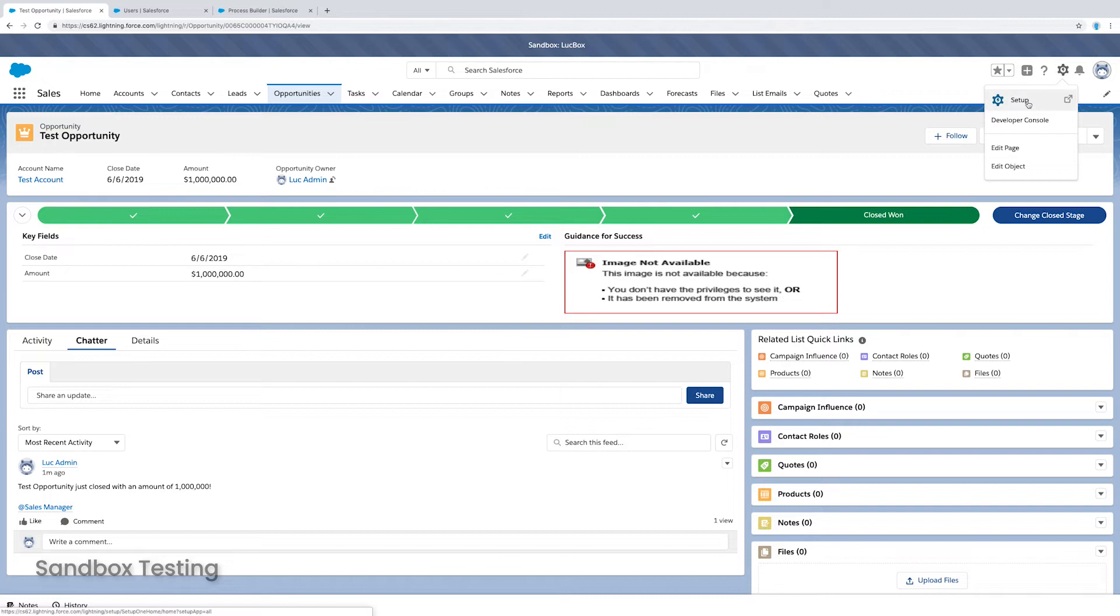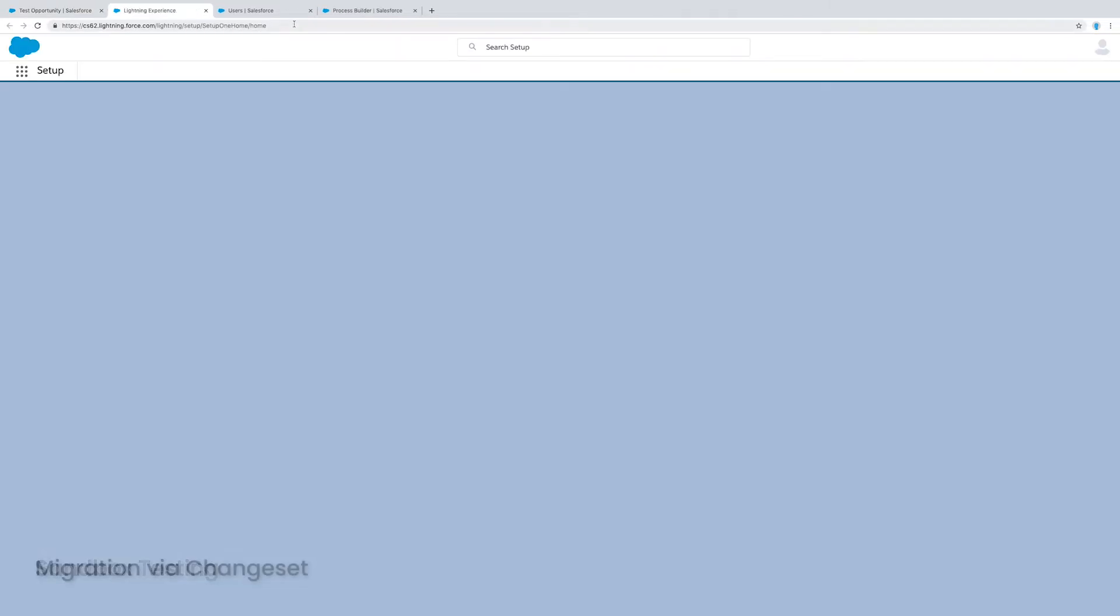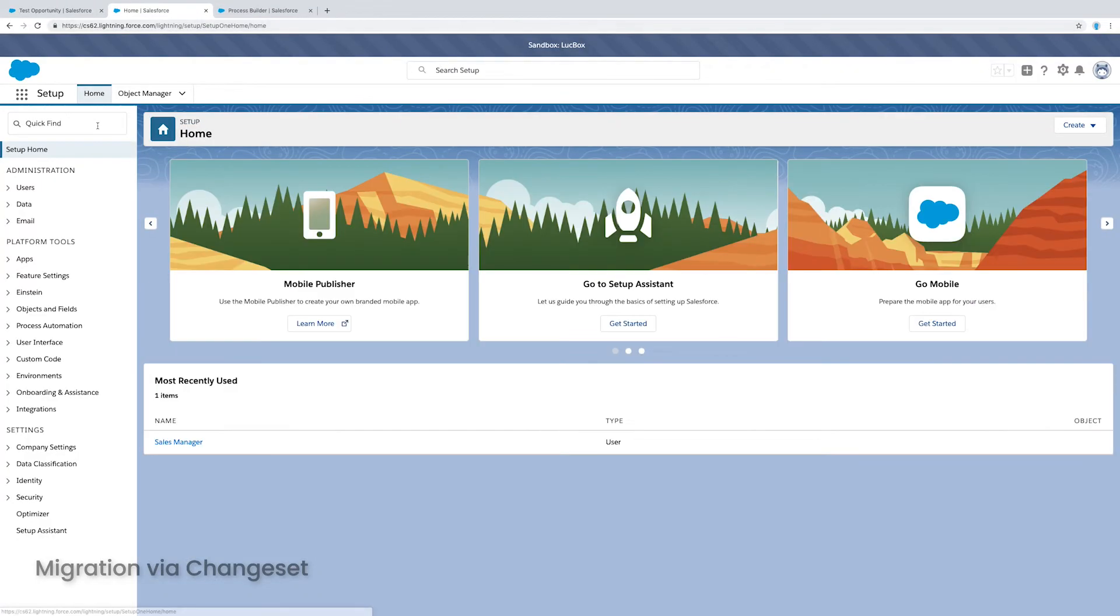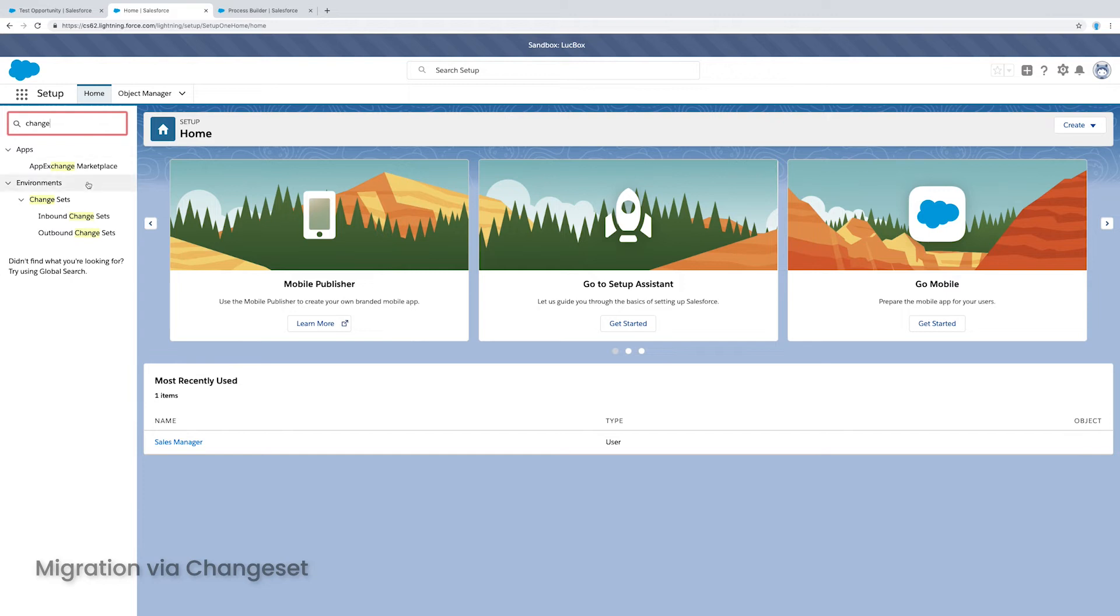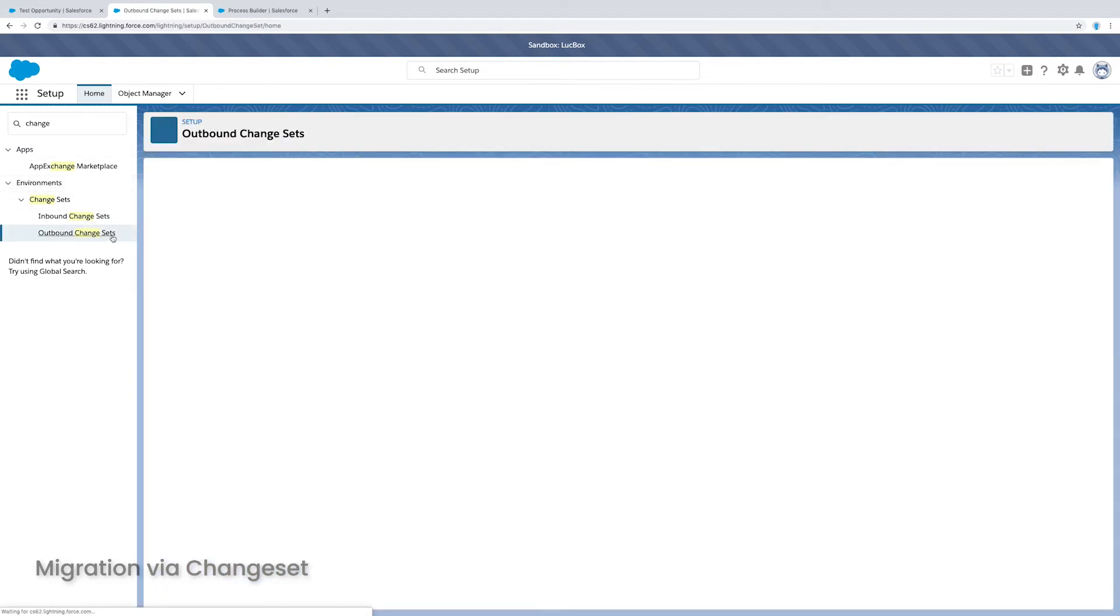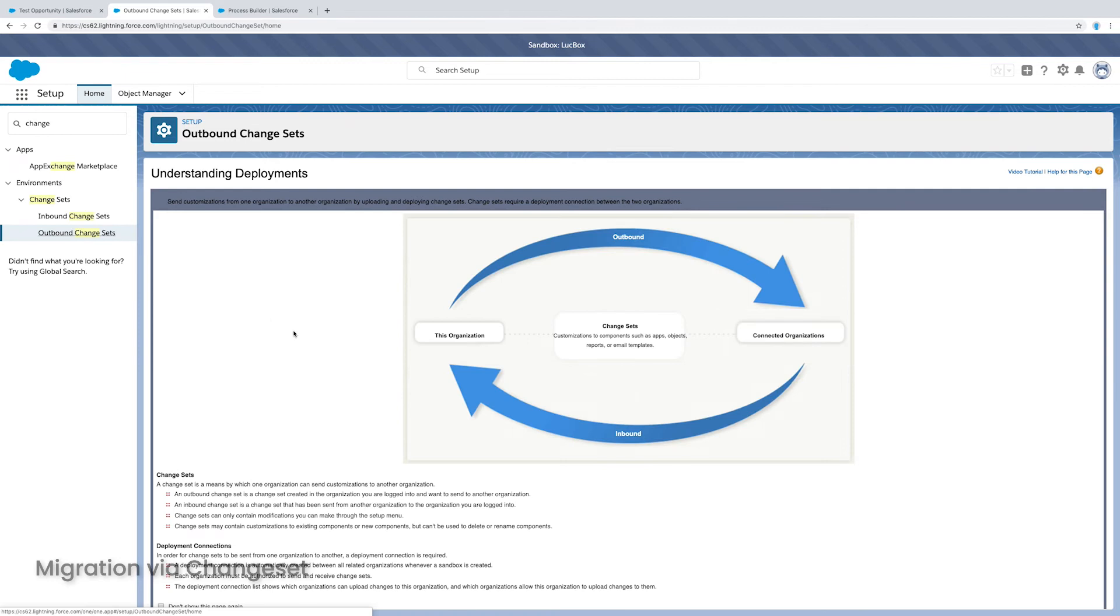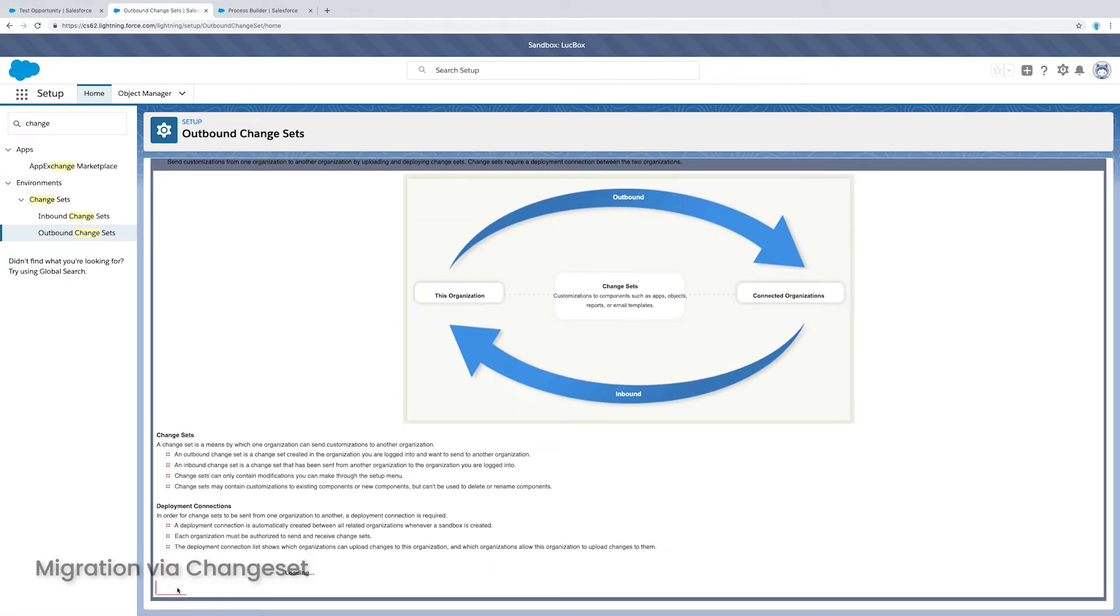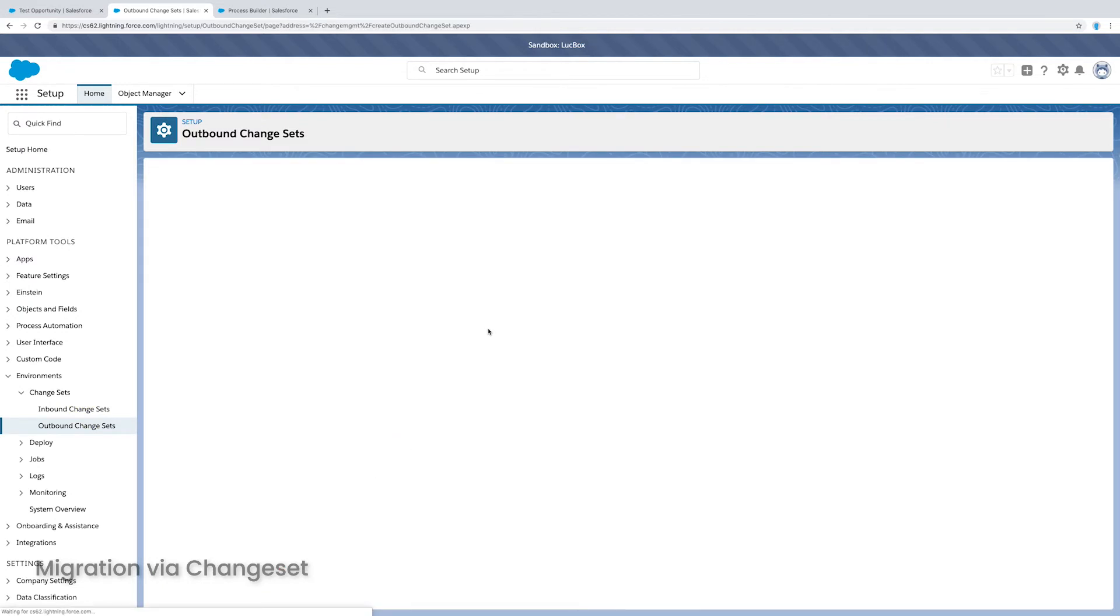And now what I want to do is I want to actually migrate this to my production org. So I'm still here in my sandbox. And in my setup, quick find, I'm actually going to enter change set. And I'll click on outbound change sets. And now I need to create a new outbound change set. So I'm going to check this box and click continue. And once I'm here, I can just click the new button to create a new change set.